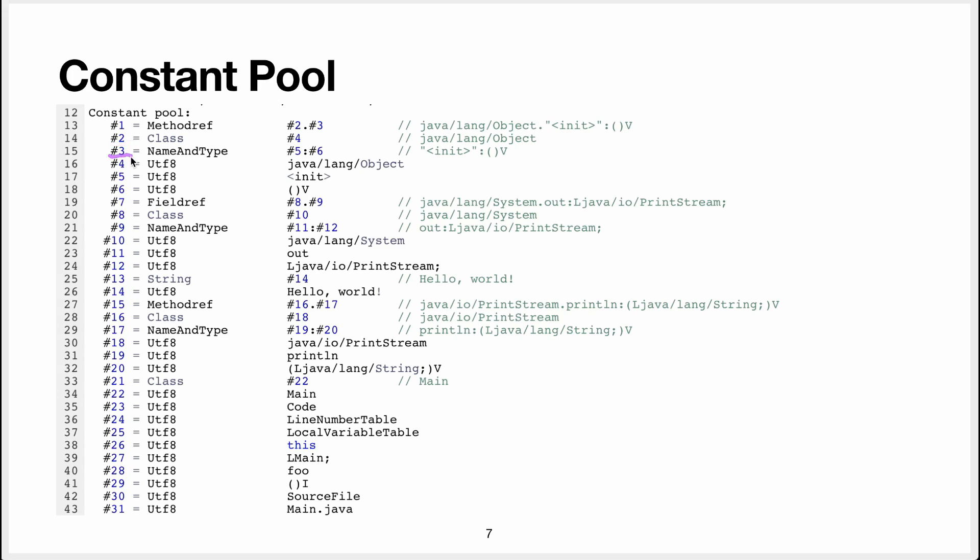So there are pointers in there. Each time we have these references, the tool is very nice and gives us a comment to say what is stored there.